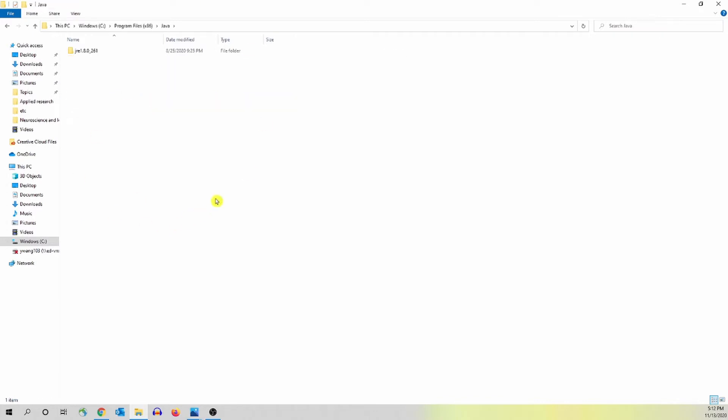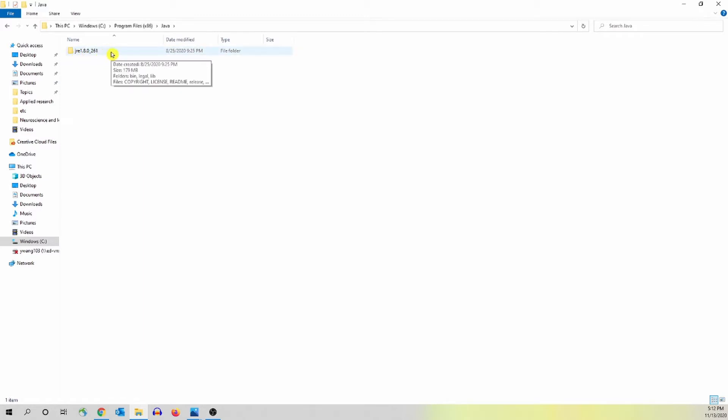Here on my screen, you only see one folder, but if you have multiple folders, you always find the folder that has the most recent date.